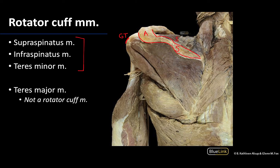The supraspinatus muscle belly will be located superior to the scapular spine — that's where it gets its name — whereas the infraspinatus will be inferior to the spine. The supraspinatus tendon travels deep to the coracoacromial arch in order to reach the greater tubercle, and that relationship between the tendon and bone can play a role in tendon damage.